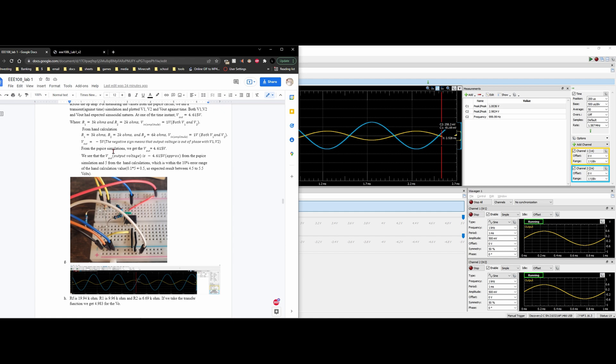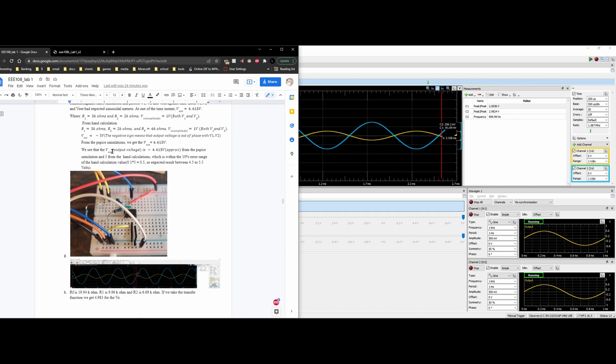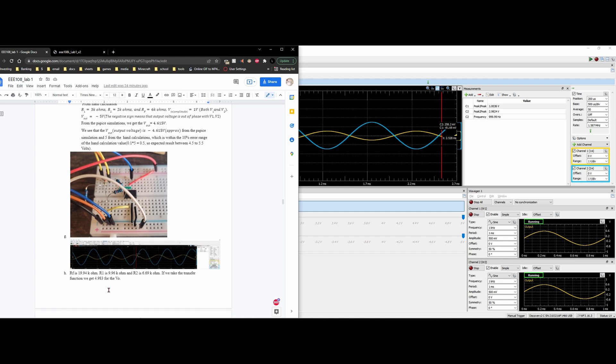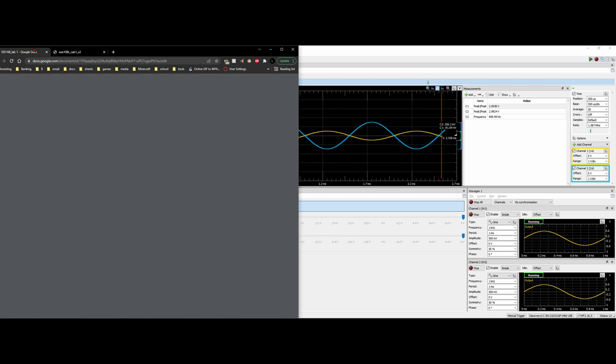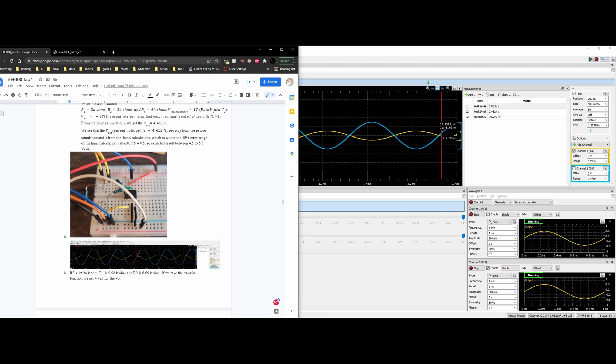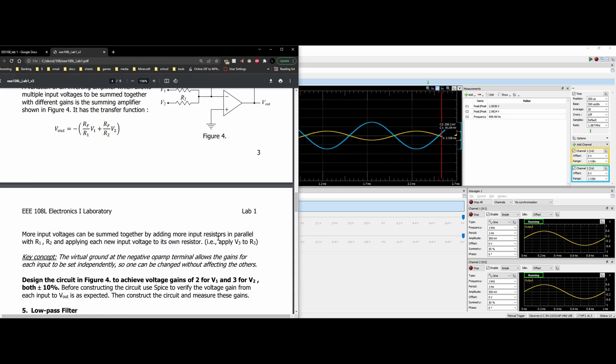In the breadboard, we are going to use the following resistors. Our RF is 20 kilo ohms, our R1 is 10, and our R2 is about 6.69. This is because we get these voltage gains. The voltage gain is just if we take the resistor and divide it by the resistor. We would get 2 because we have 20 divided by 10. That gives 2 for V1.